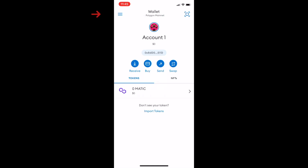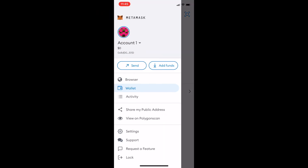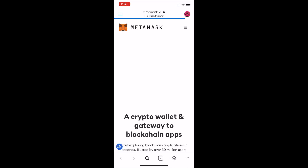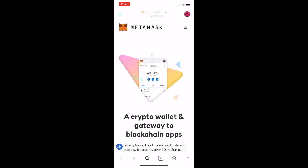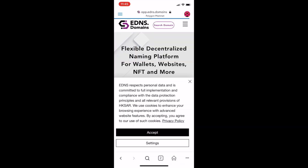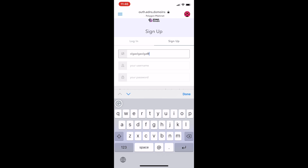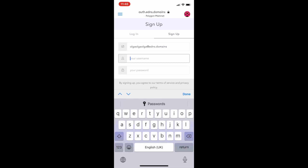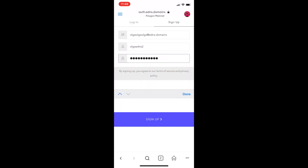To connect MetaMask on mobile, open the MetaMask app. Open the browser from the menu on the left, then go to the edns.domains website and click Search Domains. Sign up by entering your email, username, and password. Click Sign Up and then click Accept.